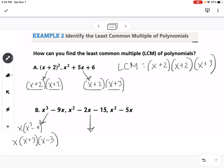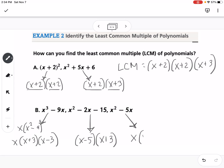The second expression is a trinomial. We're looking for what multiplies to negative 15 and adds to negative 2, so that would be x minus 5 and x plus 3. The third expression is x squared minus 5x, so we can factor out an x to get x times x minus 5.